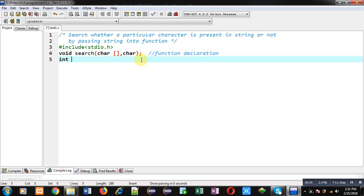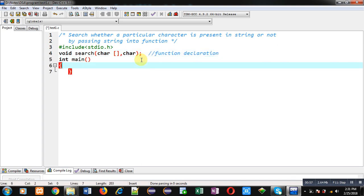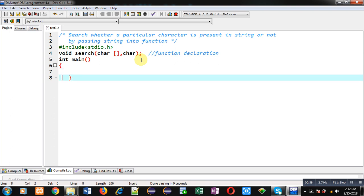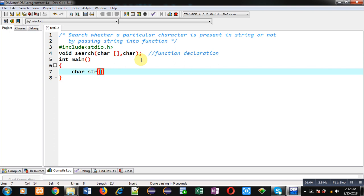Now I am defining the main function. Inside main function, I am declaring two variables of character type. First is a character array and second one is a character variable.